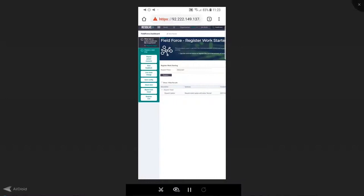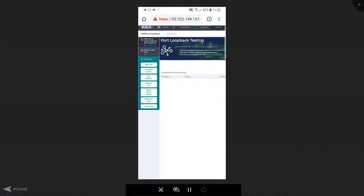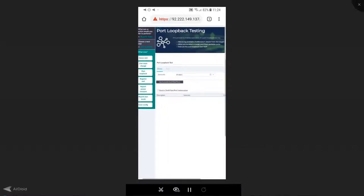Now maybe I want to perform a port loopback test, for example. All I need to do is select port loopback from the menu on the left-hand side and Resolve will present to me this interactive dashboard to allow me to interact with the automated processes that we've defined in Resolve.